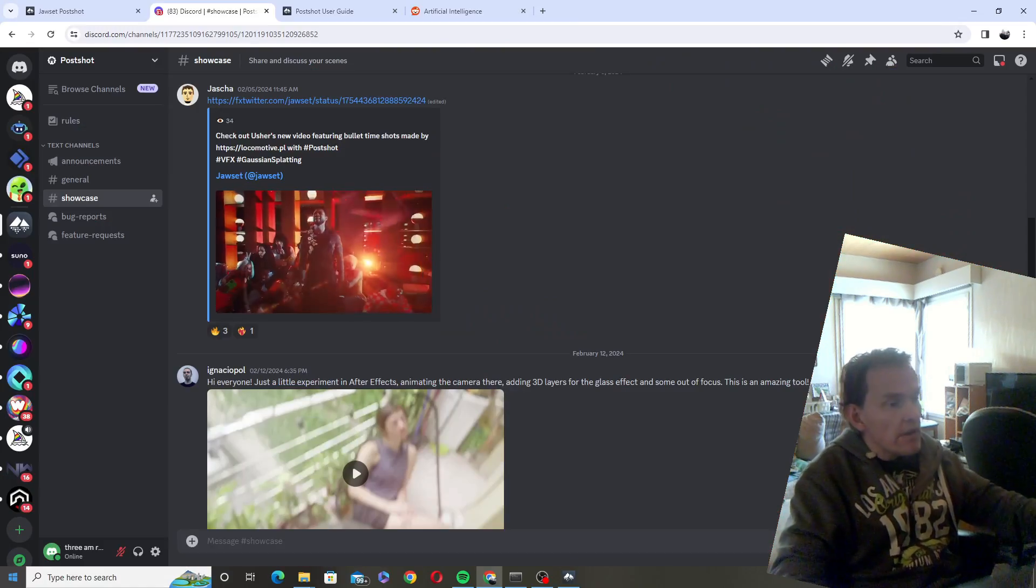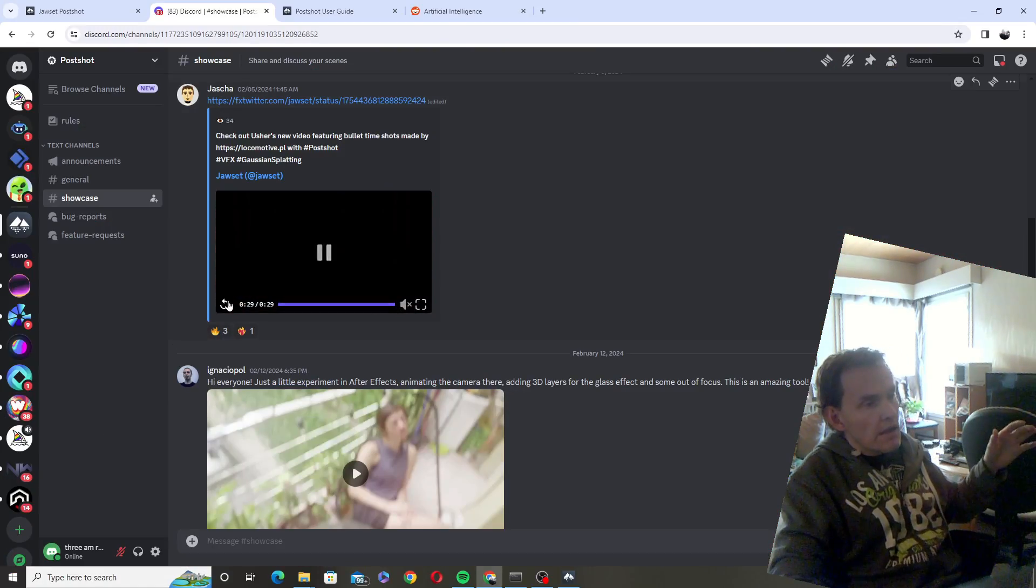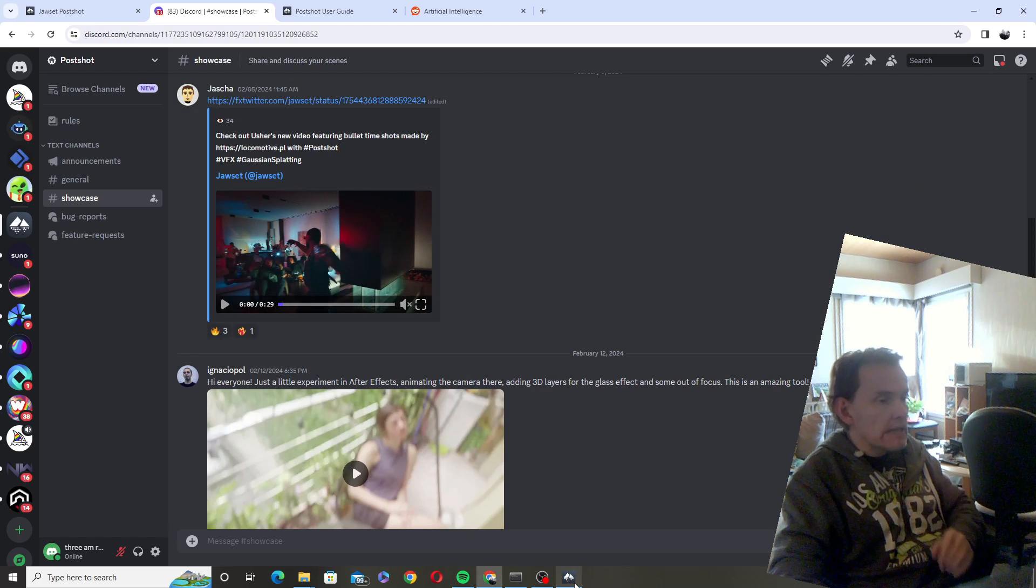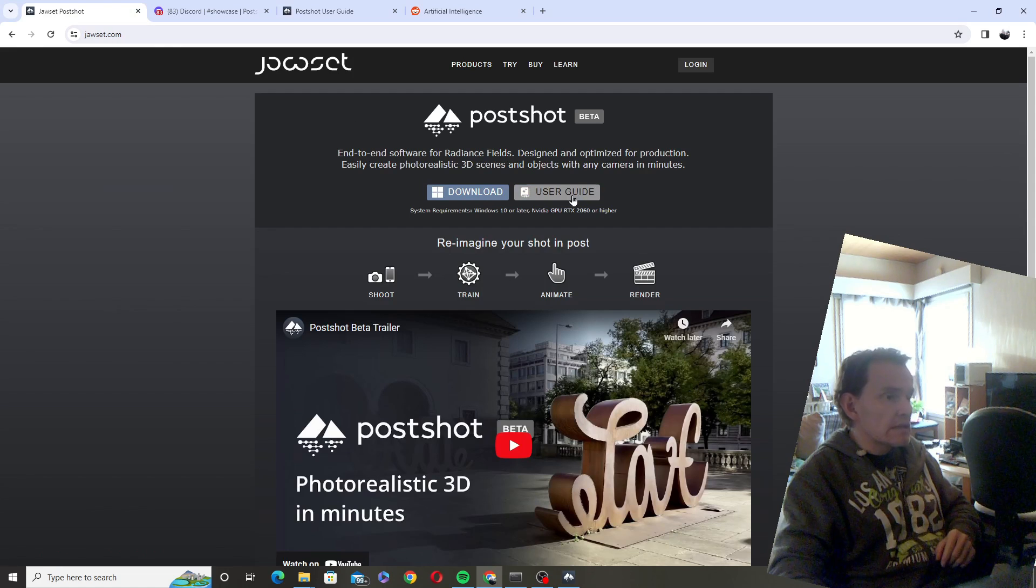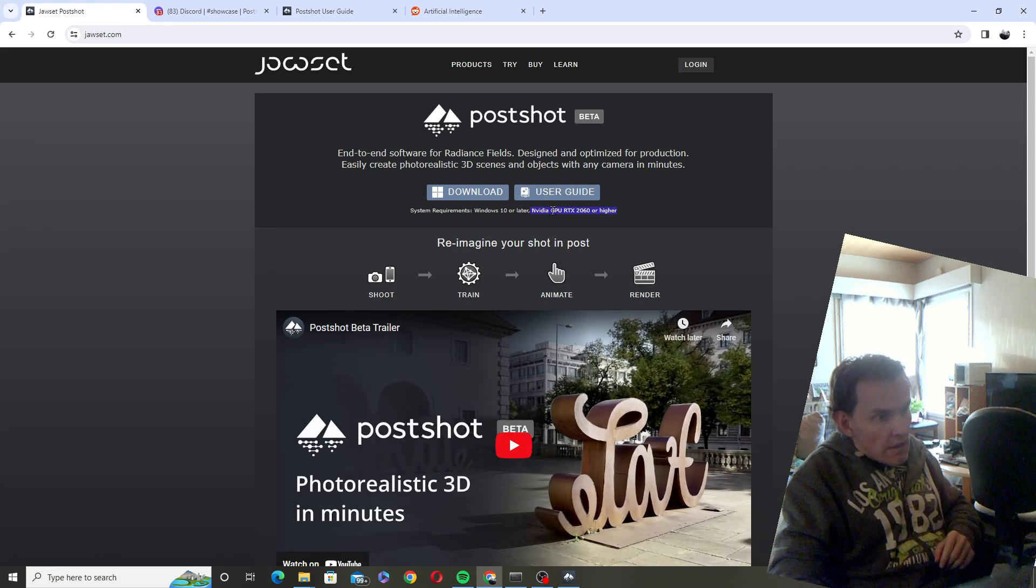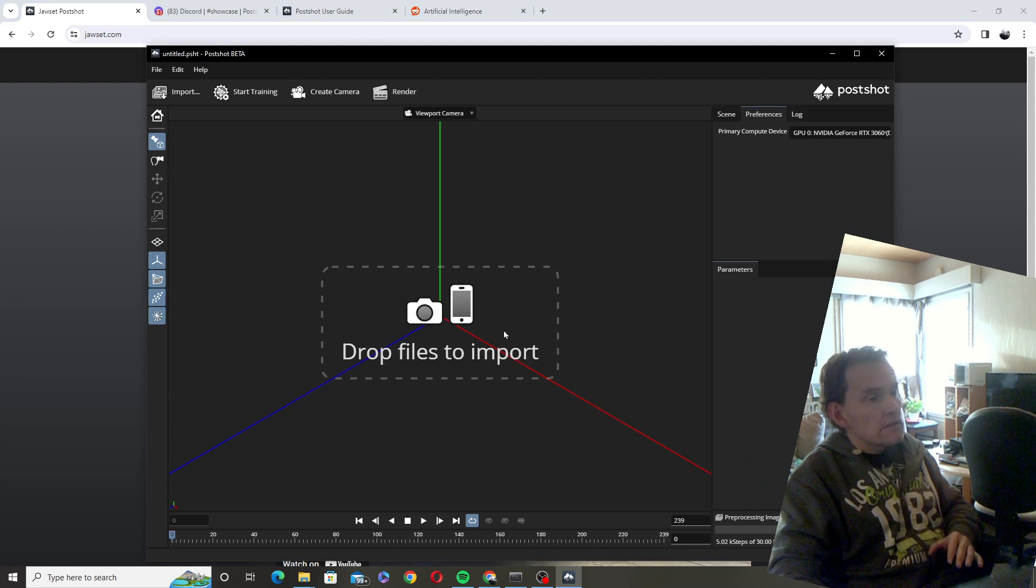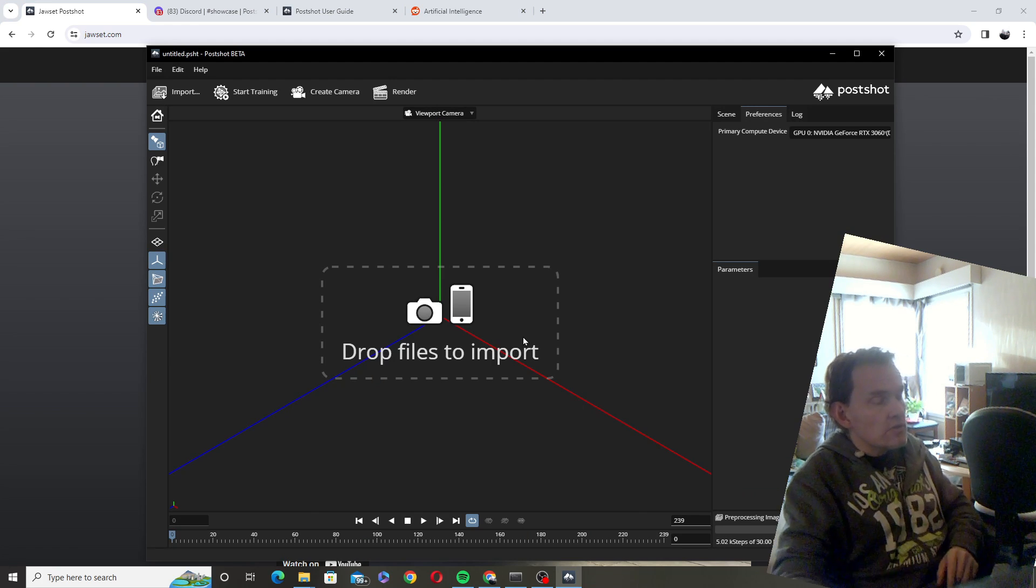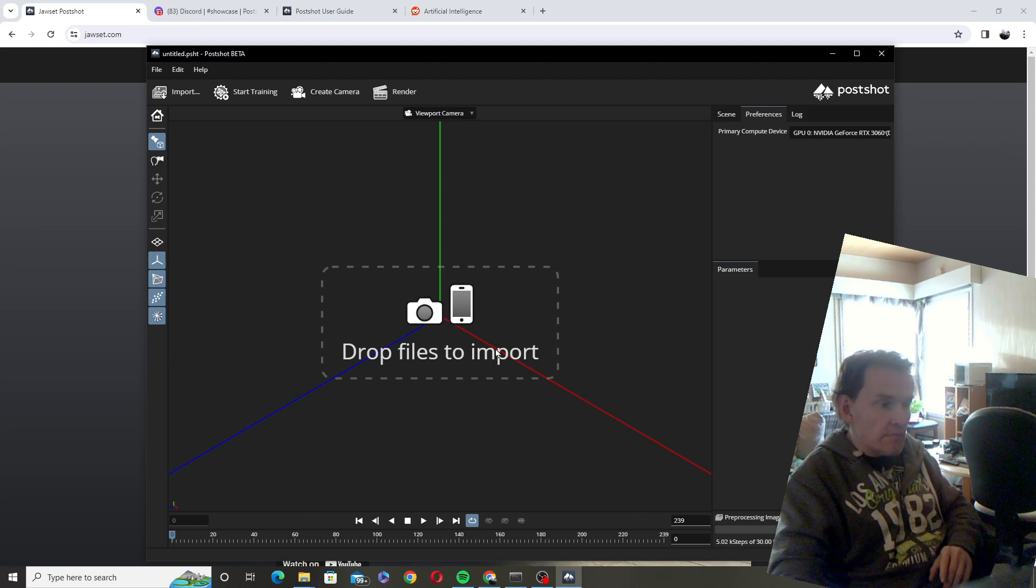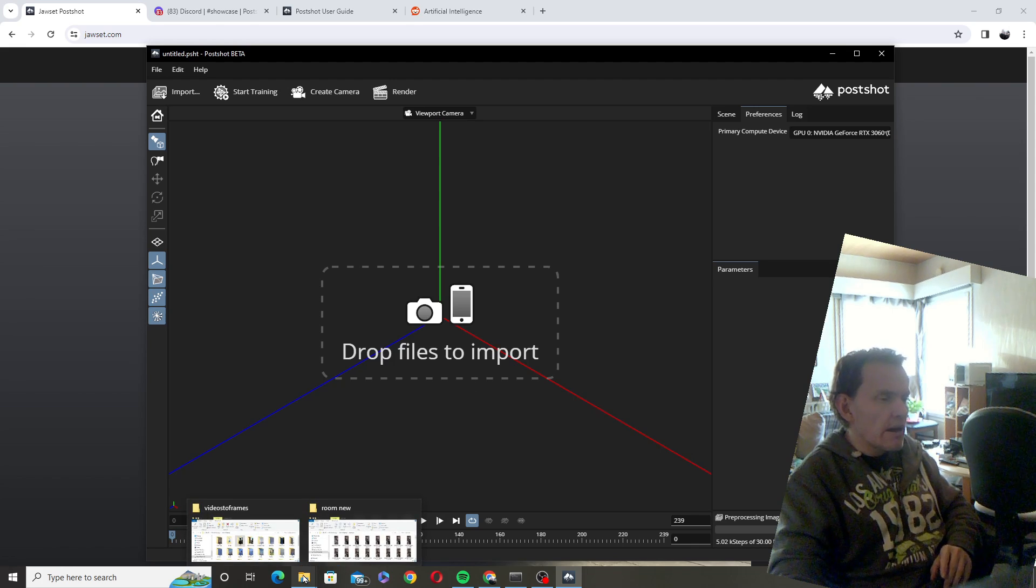How you do it is basically you download the software from Postshot, and it runs if you have a GPU better than Nvidia RTX 2060. I have 3060 so it works. So you open the software and then you just drop your pictures here.